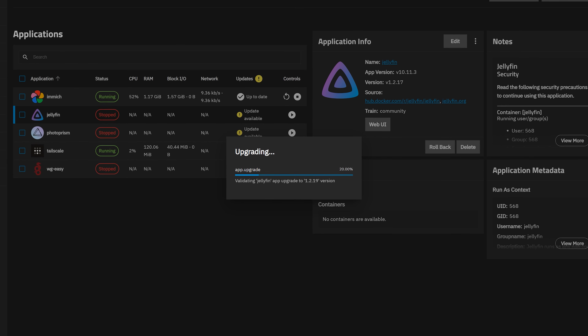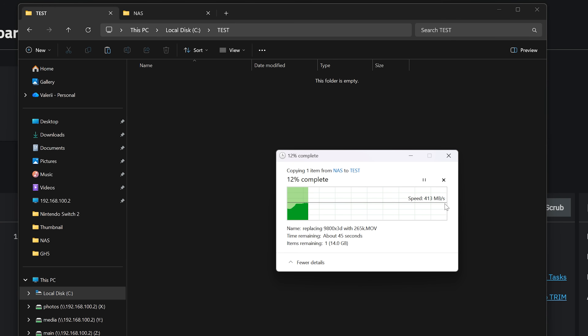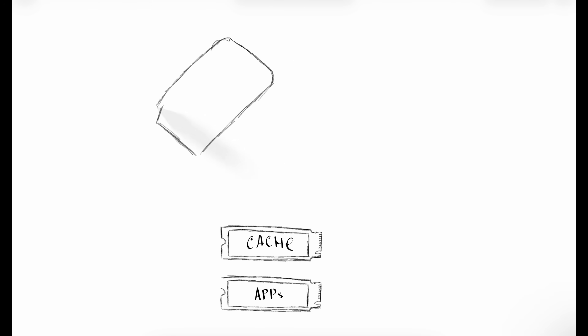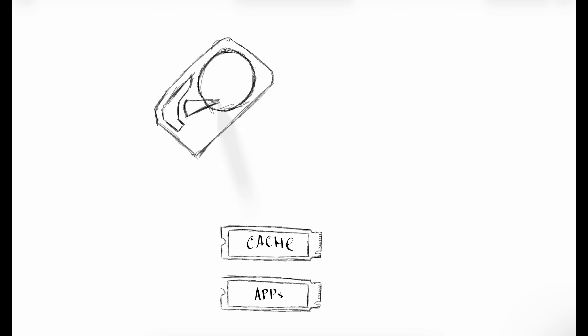But there is a way to improve this. As you probably remember, I have a 10 gigabit connection, and I was using only half of its potential. To fix this, I eventually decided to add SSDs — one for the cache, and another for applications and additional high-speed storage in general. Let me briefly explain how the cache works and how it's connected to the RAM in the NAS.